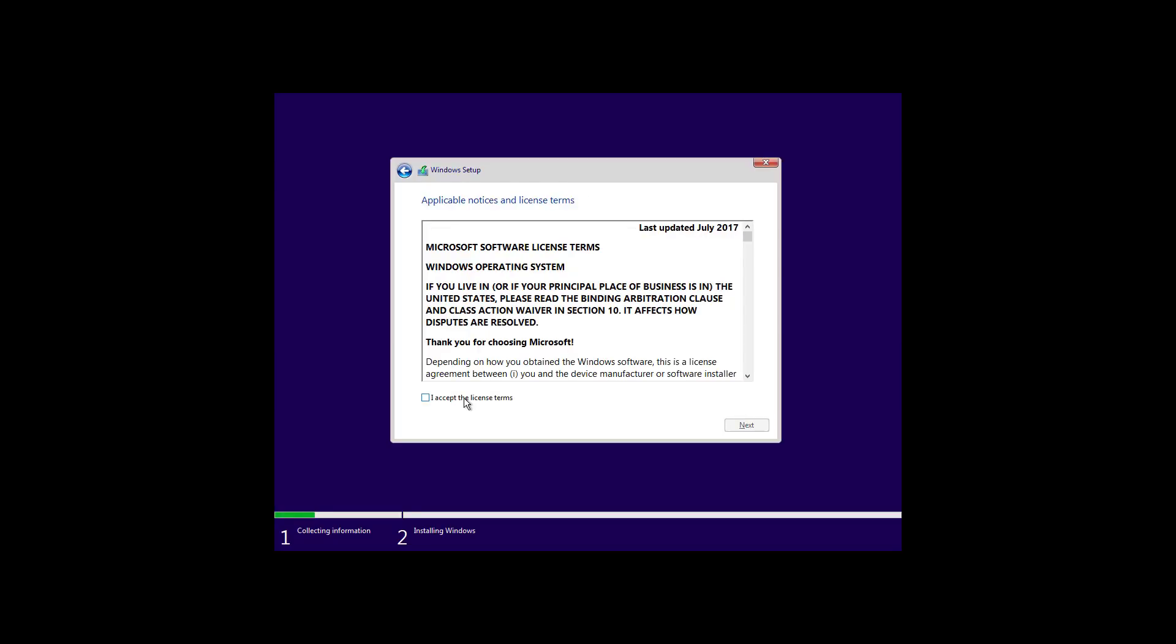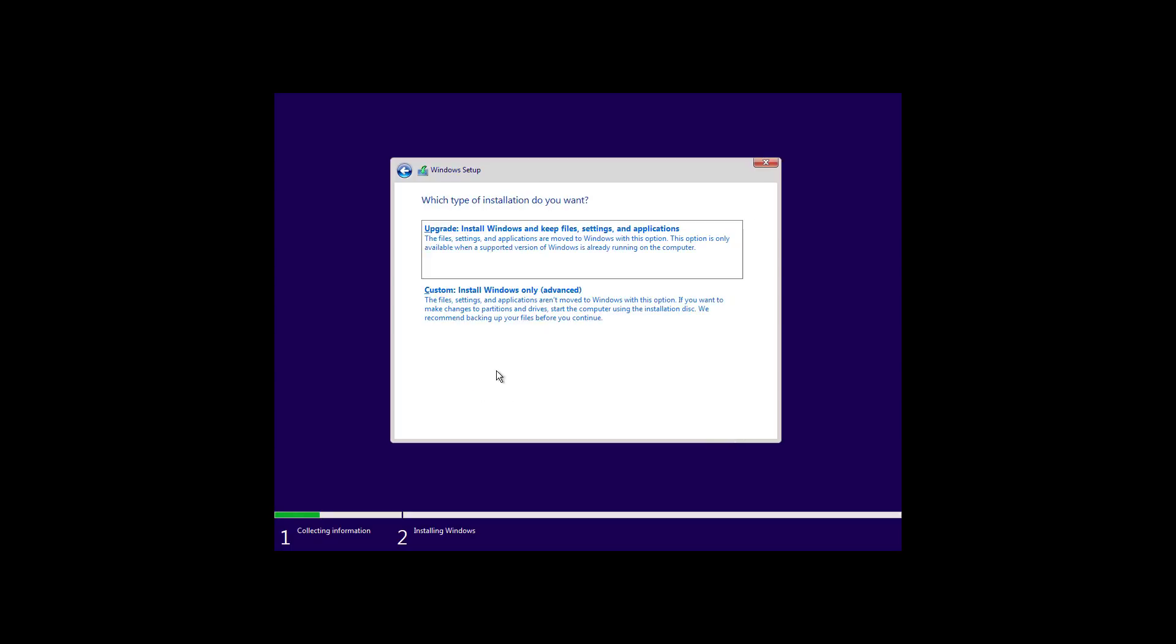Check this option to accept the license terms and click next. Now select the custom option to do a clean install of Windows 10 with the October 2018 update.